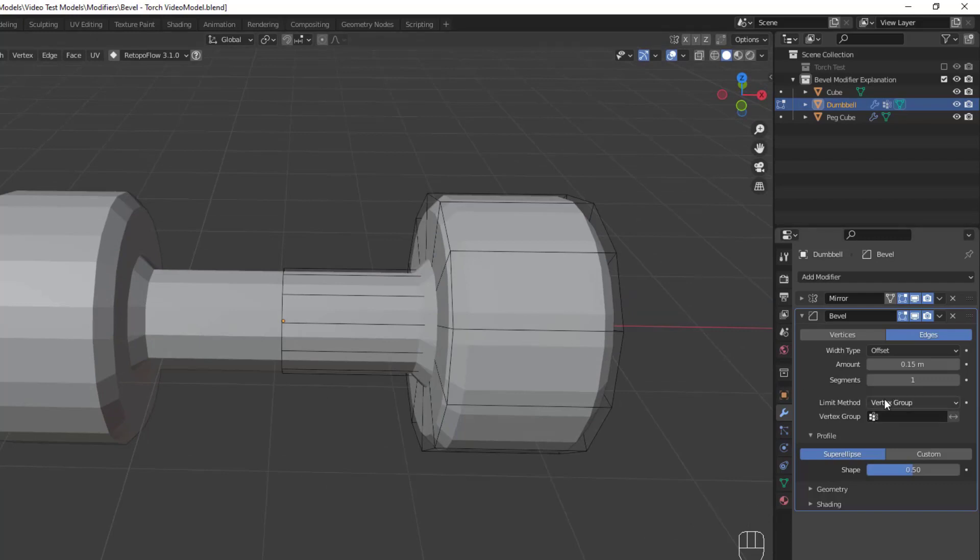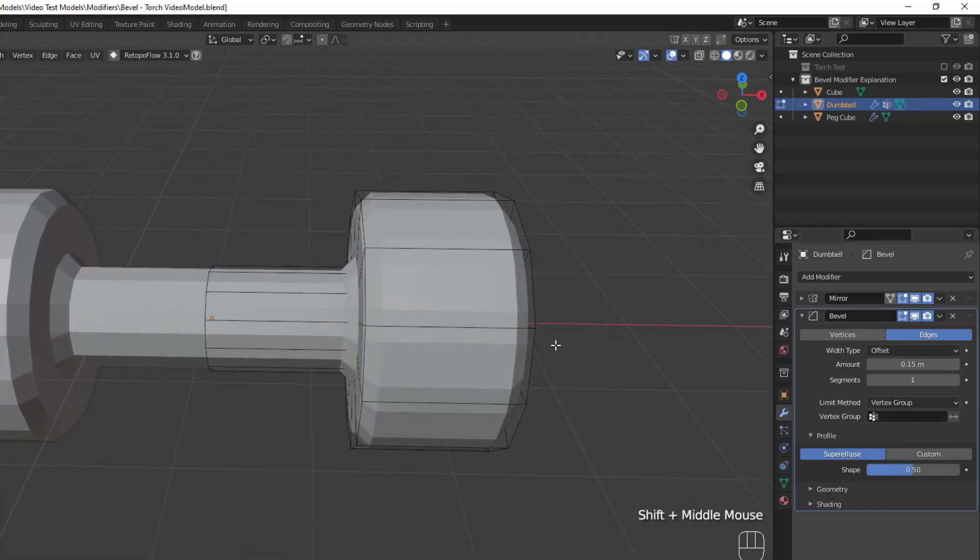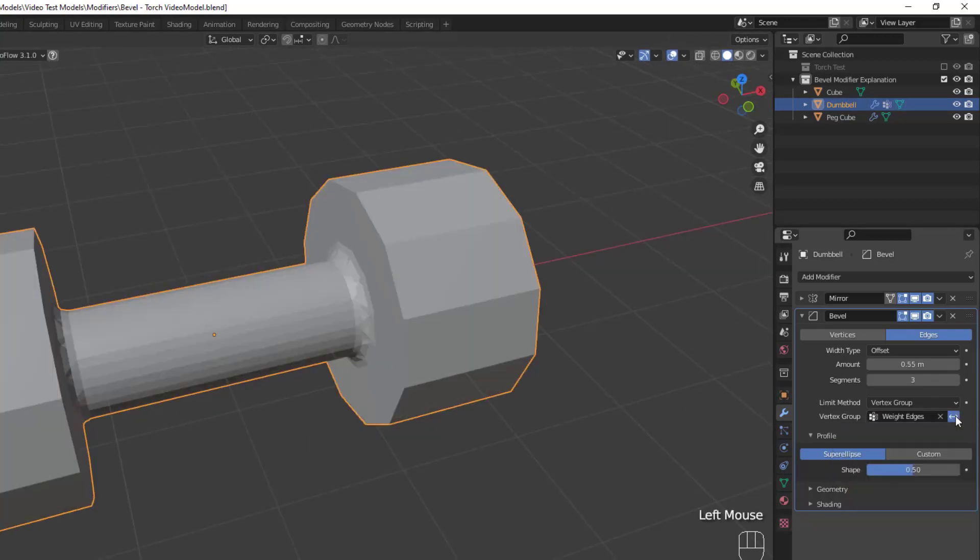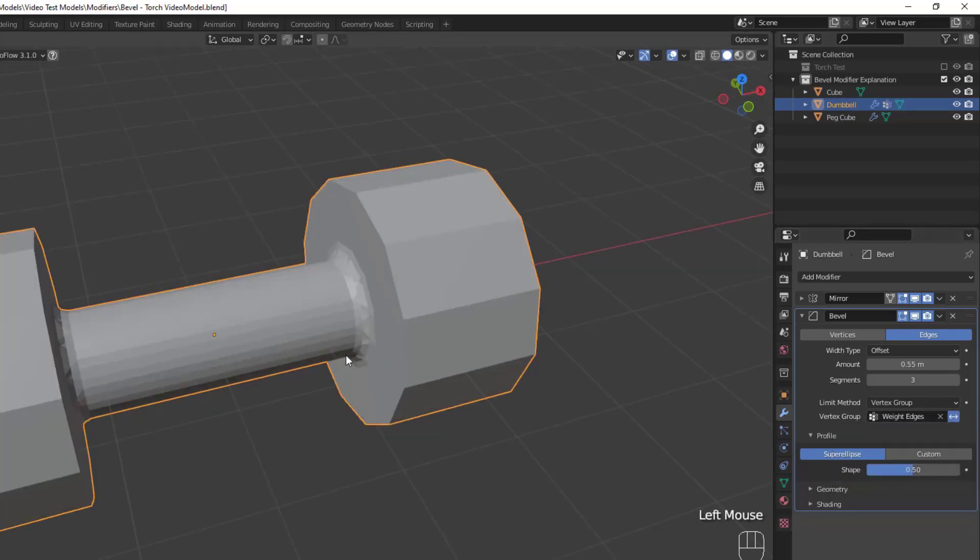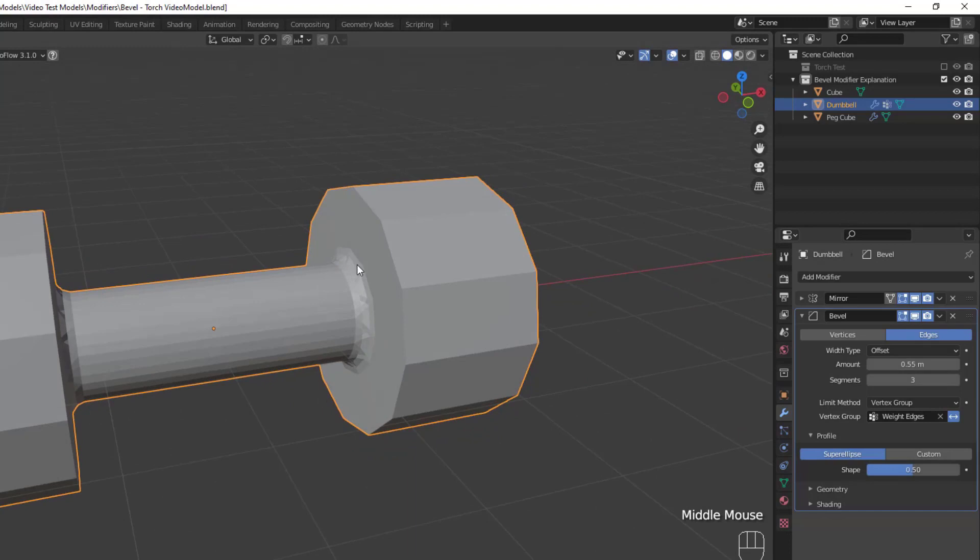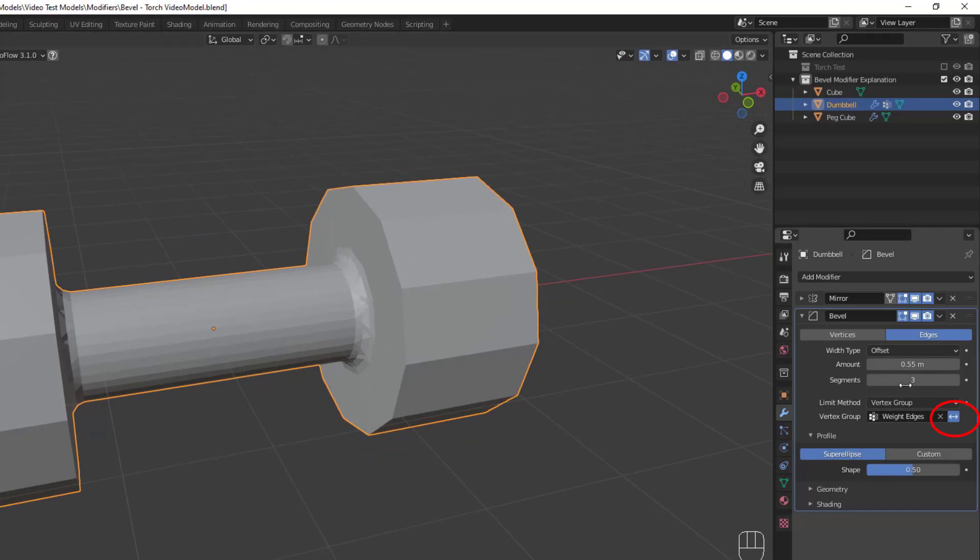So, if we choose a vertex group from the drop down, the modifier will only apply to that vertex group, and not to the rest of the model. Now while the limit method usually applies the modifier settings to a particular vertex group, you can invert the influence of the modifier to apply it to all other vertices except the vertex group by hitting the invert button next to the vertex group name.